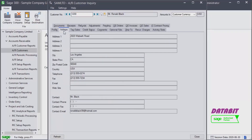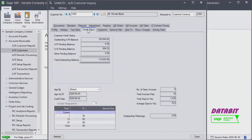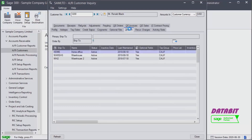If we click on the Address tab we can see the customer's address. The Tax Sales tab displays the tax group the customer belongs to. Under Credit Status you will find information about the customer's credit status as well as aging information.